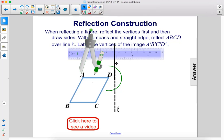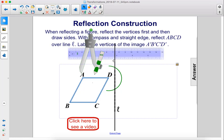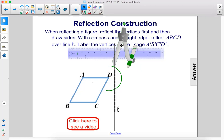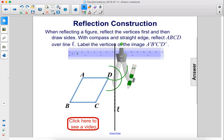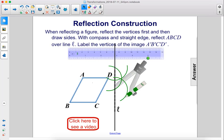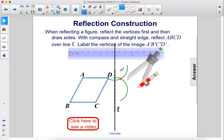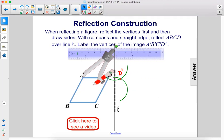Now we have the arc hitting the line in two points. We take the compass, put it on the first intersection, and draw an arc. Then we move it to the second point of intersection and draw another arc. The intersection of those two arcs is the point where D' is going to be. Then we pick up the compass, move it to the next point, and do the whole thing again.